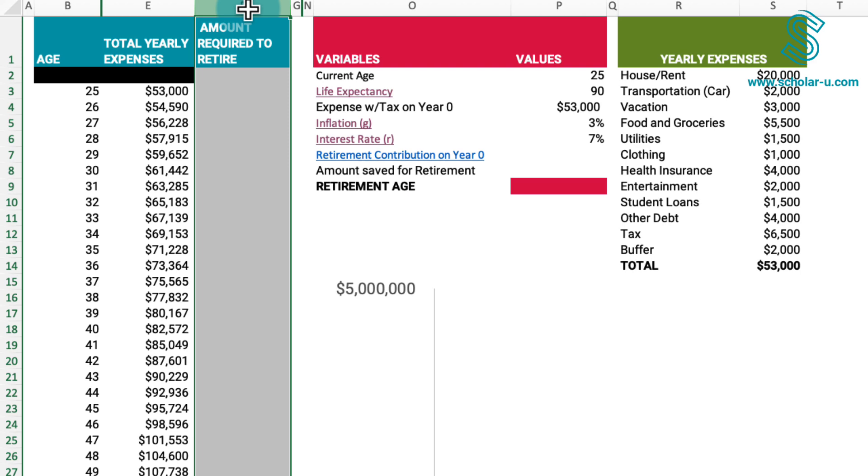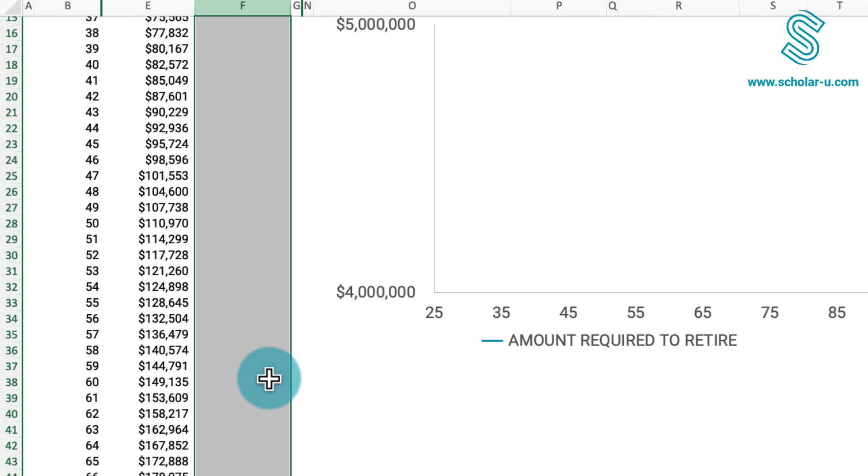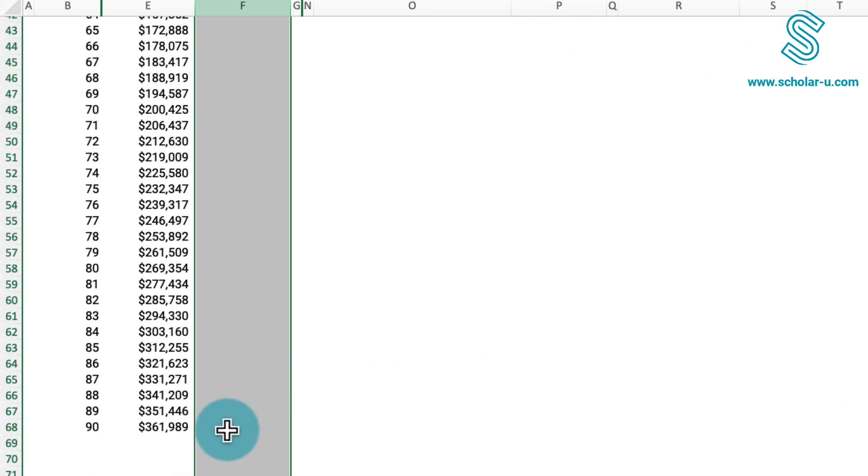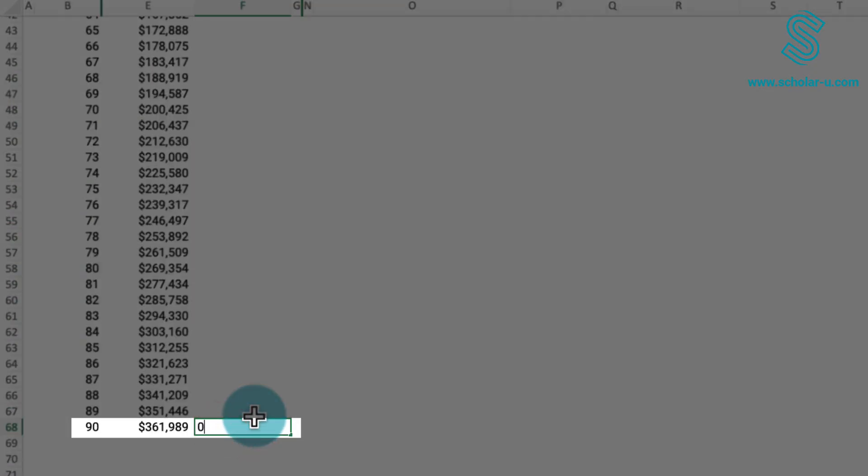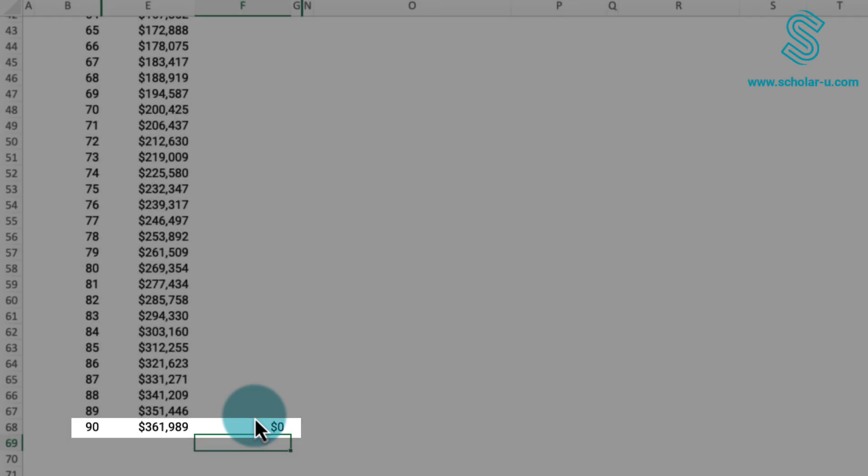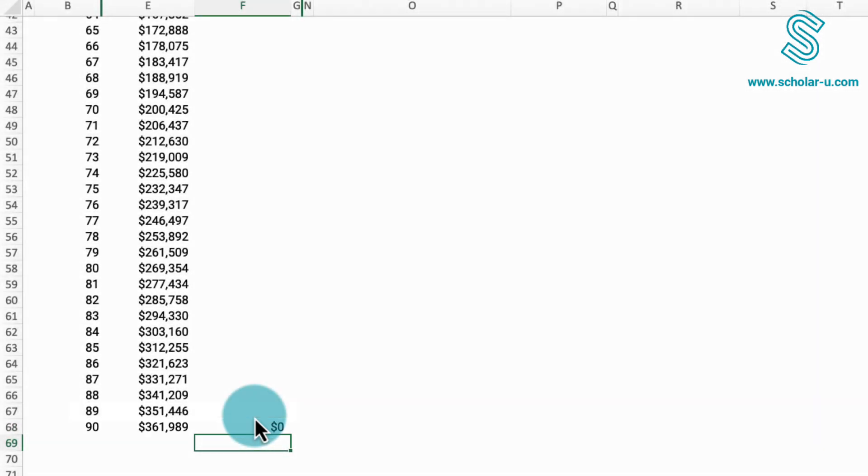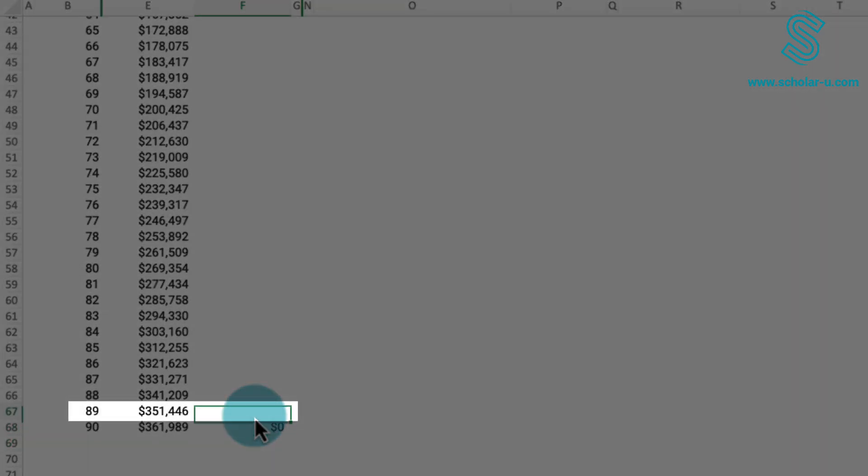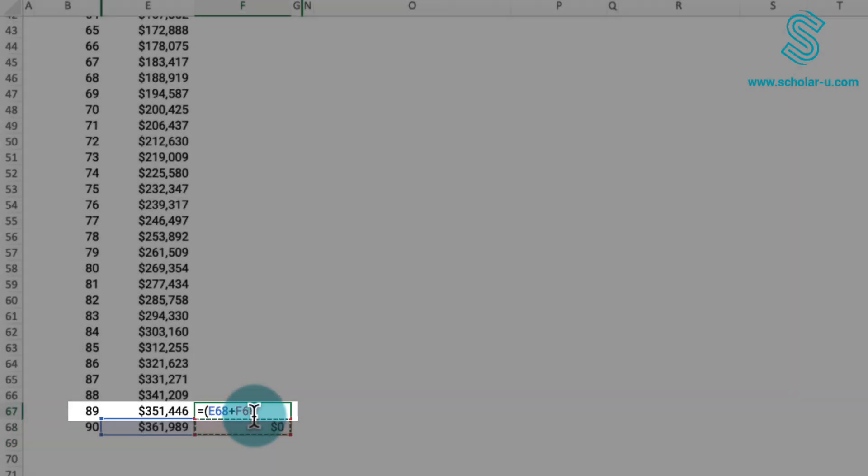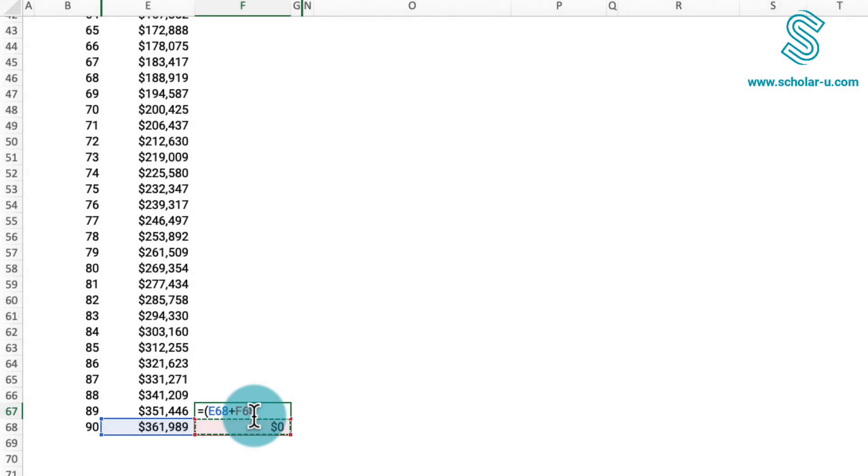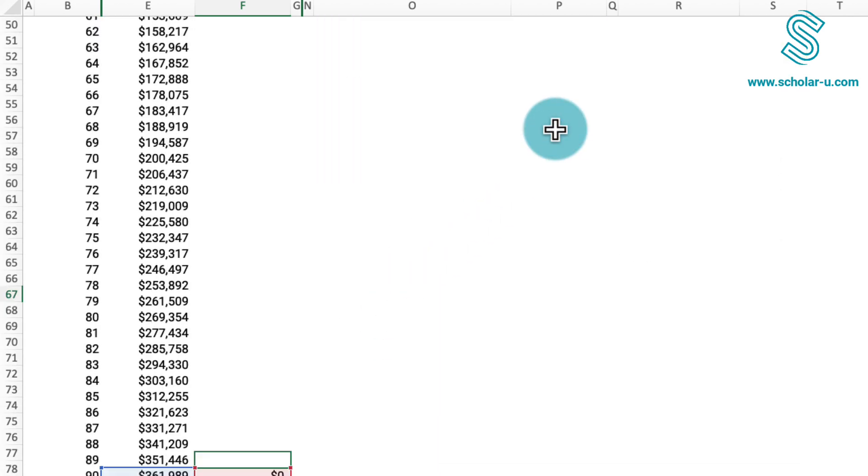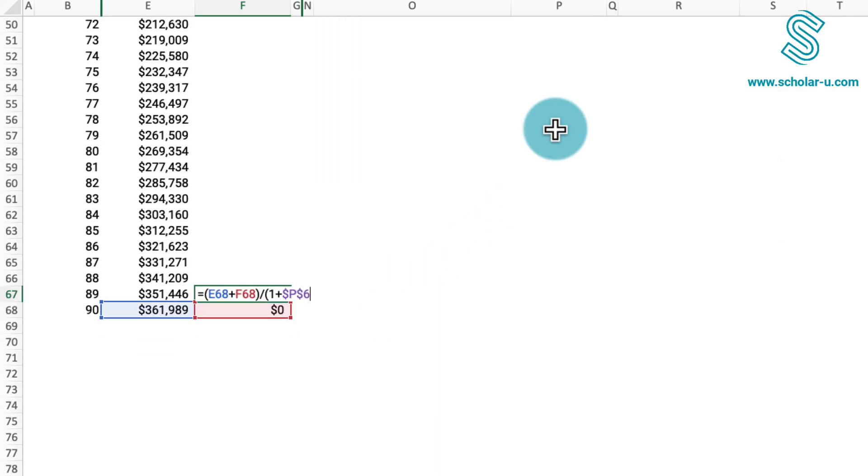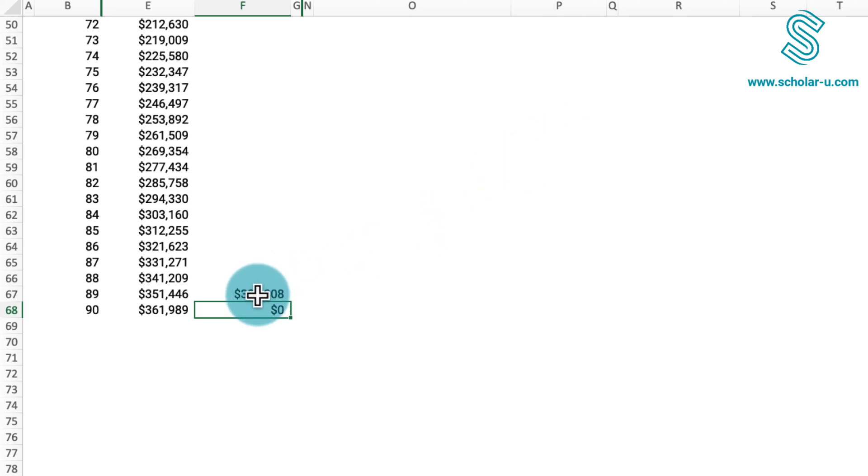To calculate the retirement fund, we initiate with $0 at the age of 90. At age 89, the required amount for that year is the sum of the subsequent amount and the amount needed for that year divided by 1 plus the interest rate as an absolute reference, resulting in $338,000.